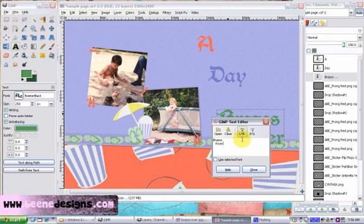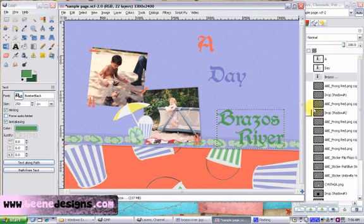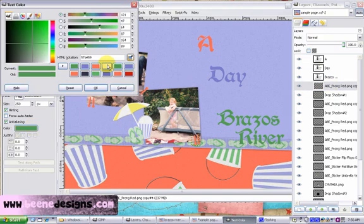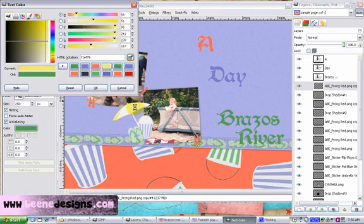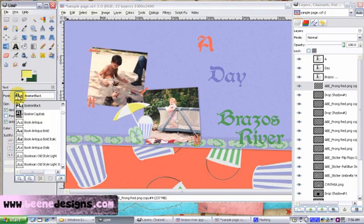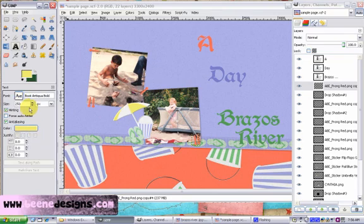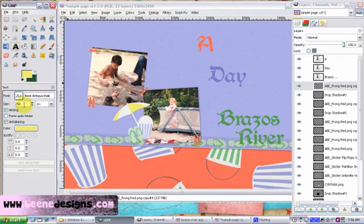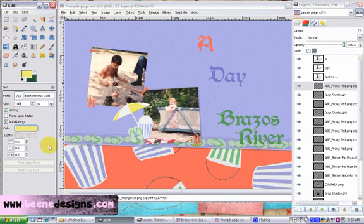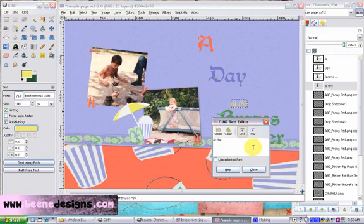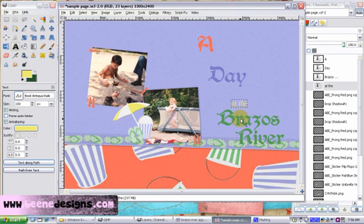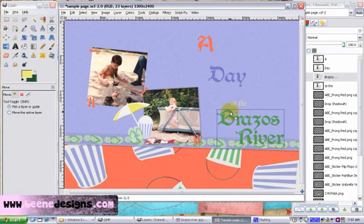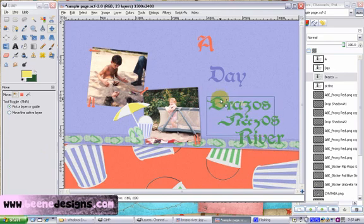And once again, choose the prong layer. Color. Eyedropper tool. Yellow. OK. I'm going to change the font and size. Now I'm going to use our move tool and we can move these around. So I kind of want Brazos River to be like that.